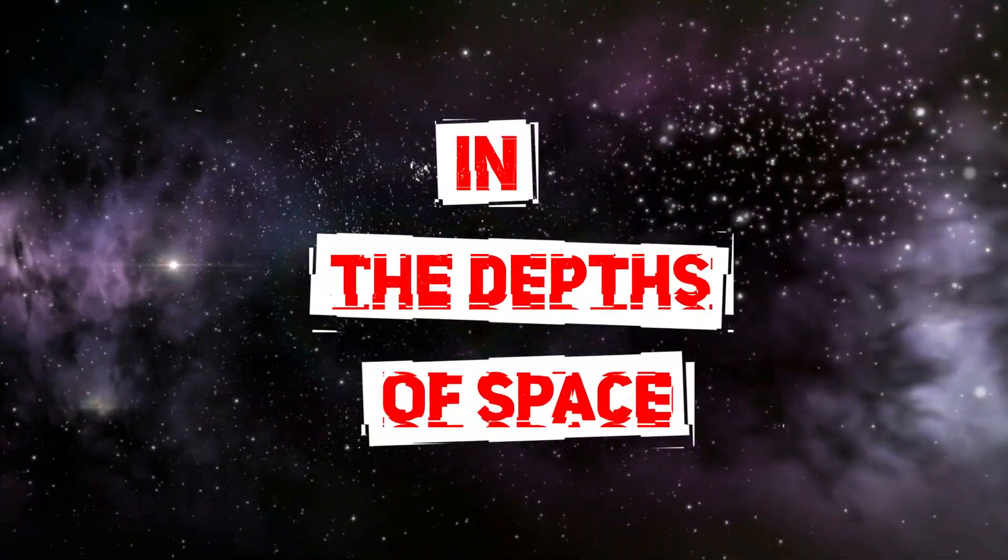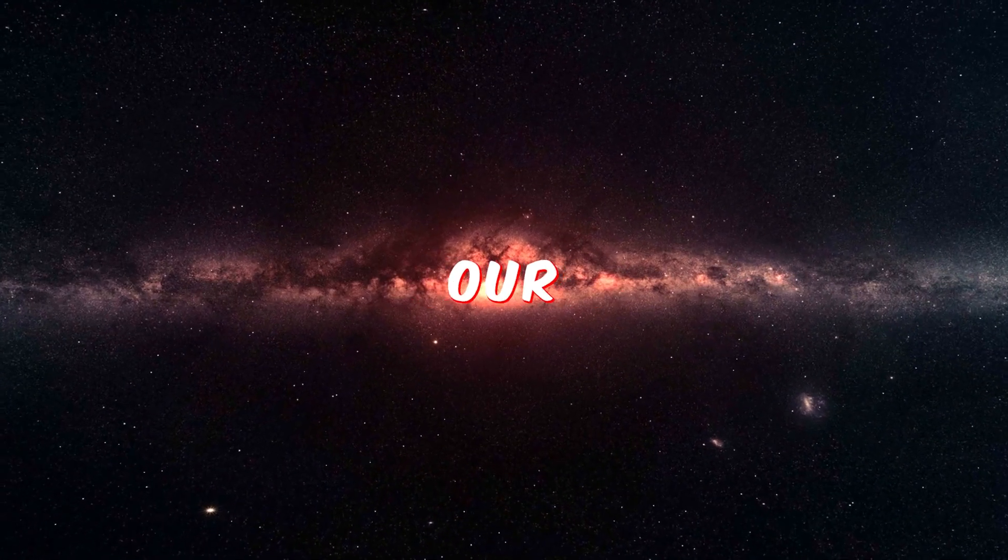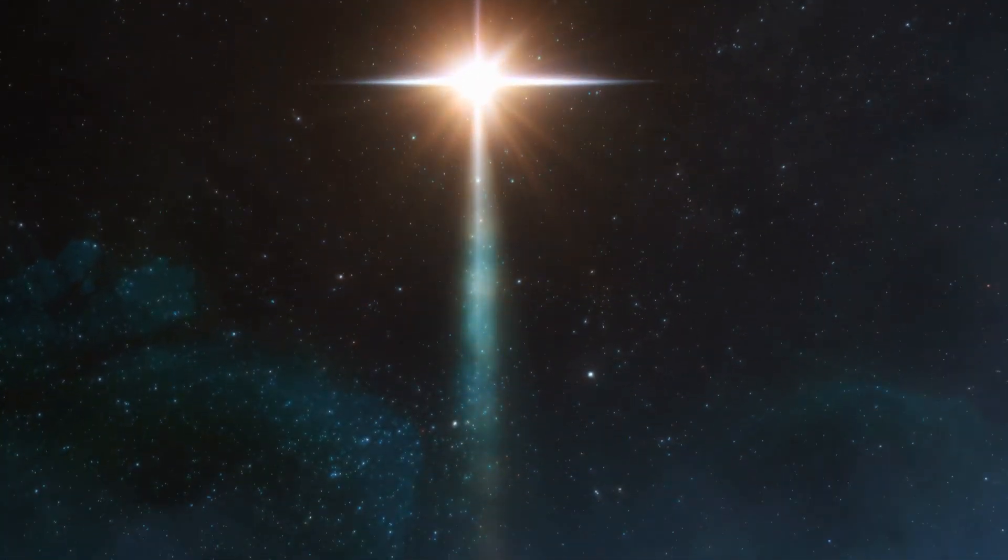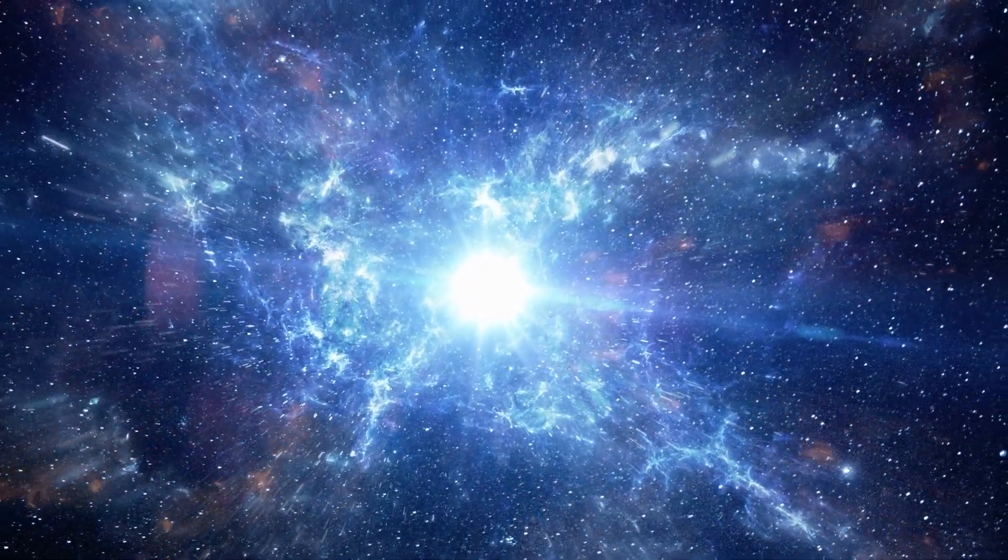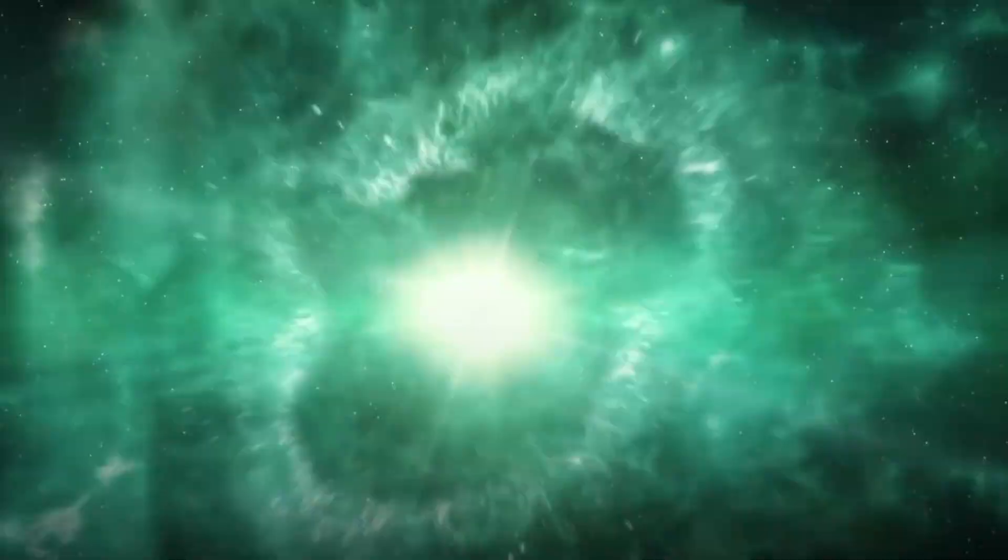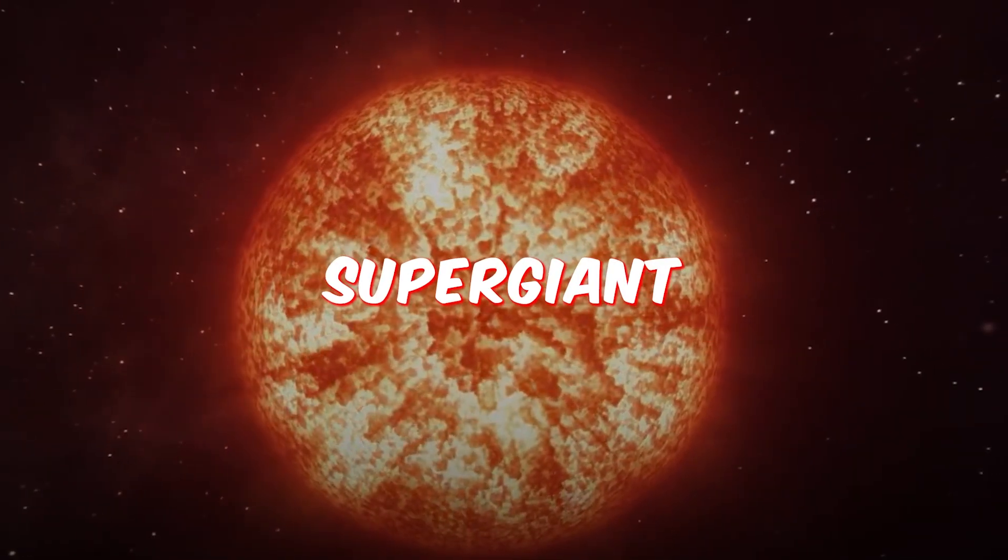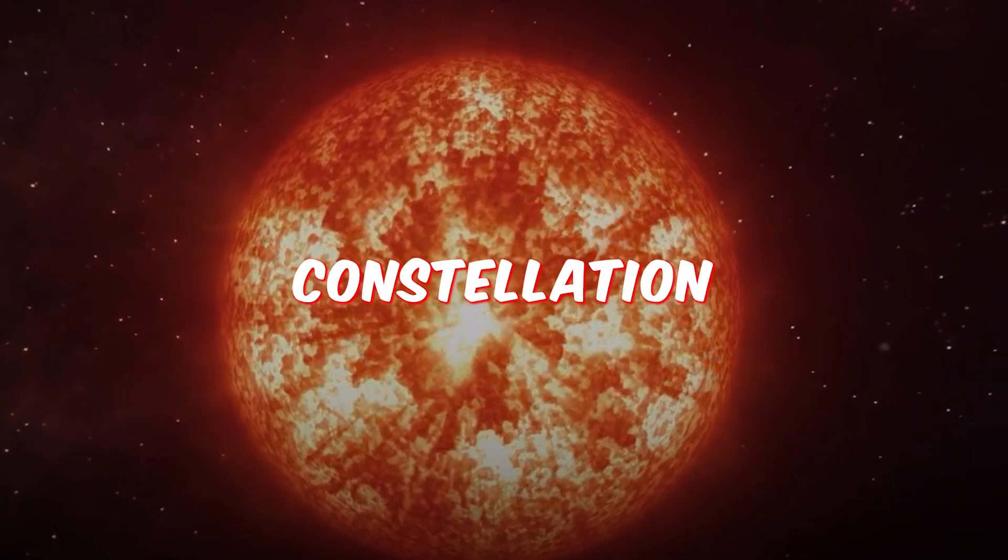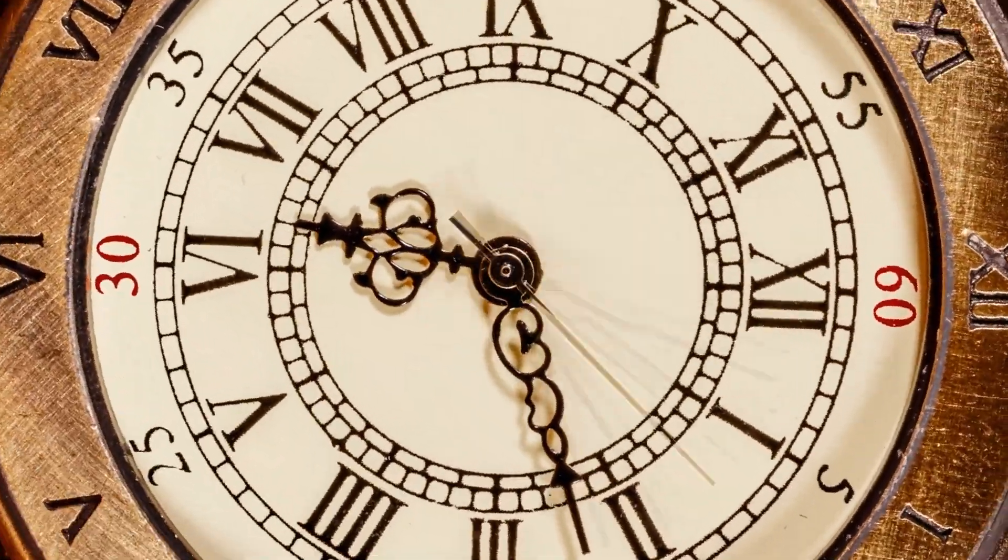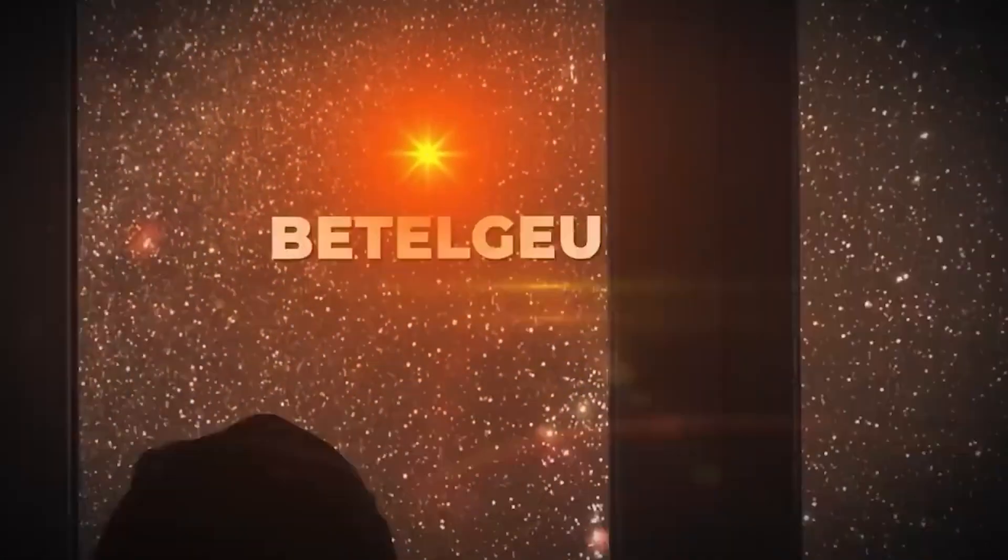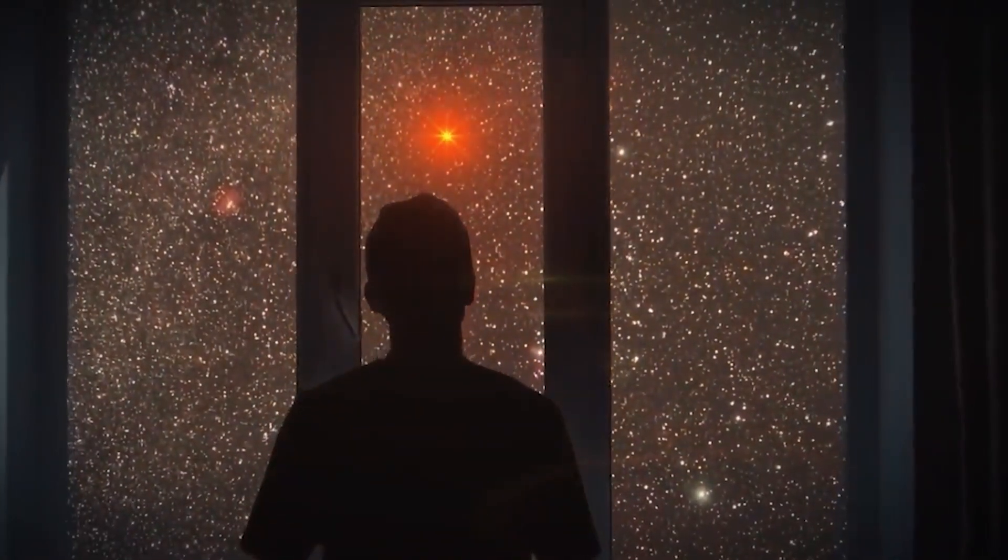In the depths of space, there are wonders beyond our comprehension. Stars burn with a ferocity that defies our imagination, and none have captured our attention like Betelgeuse, the red supergiant in the Orion constellation.